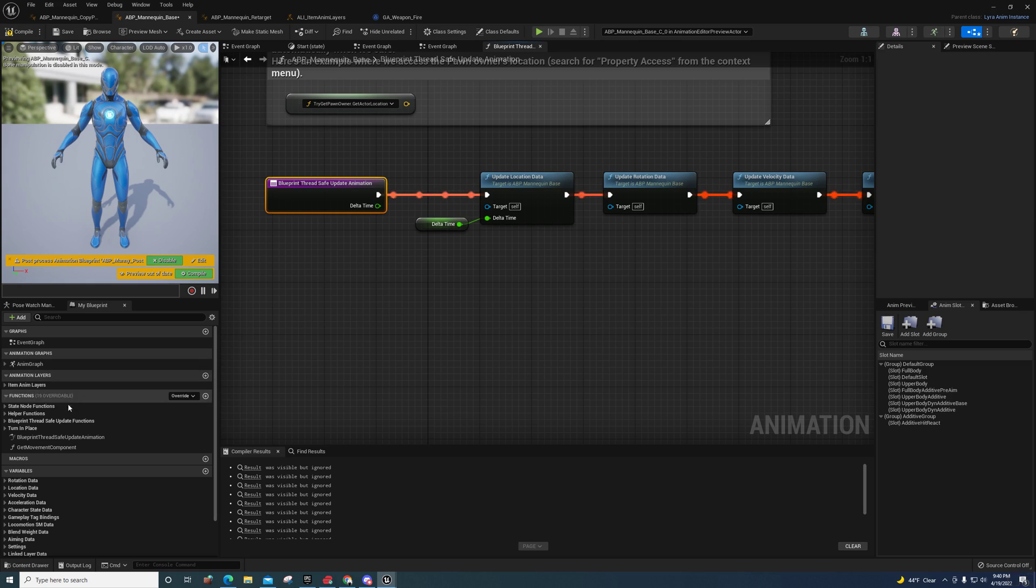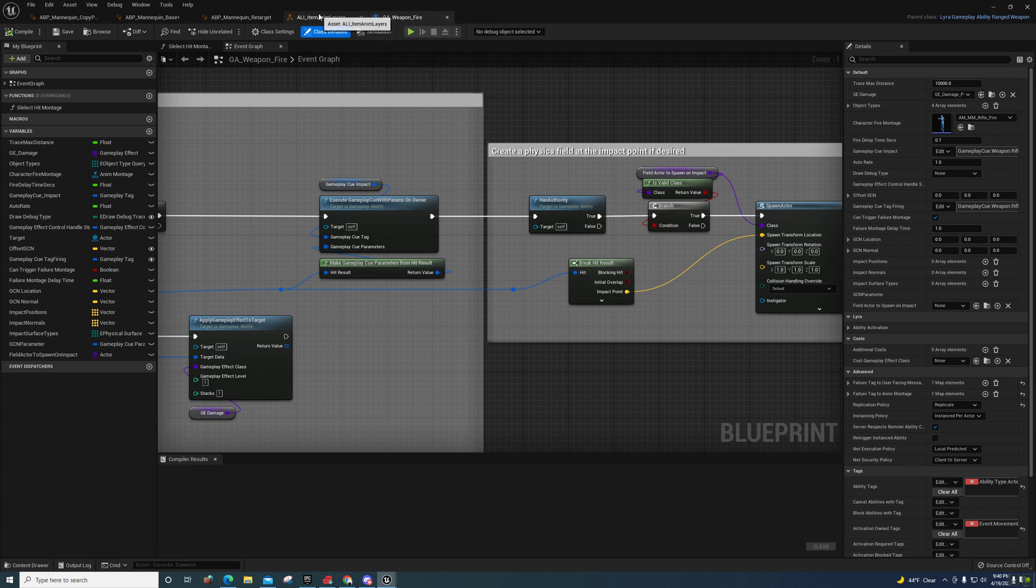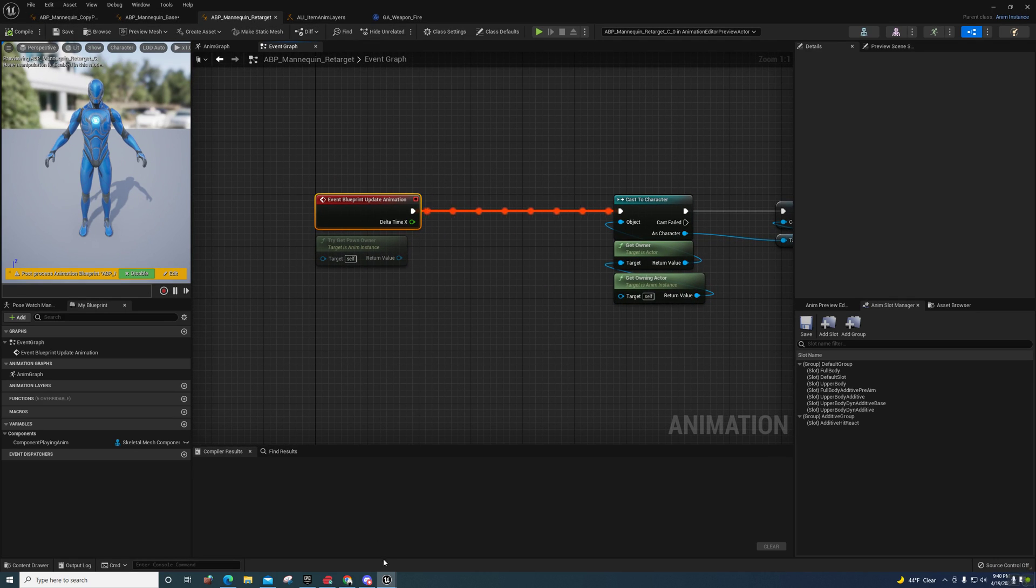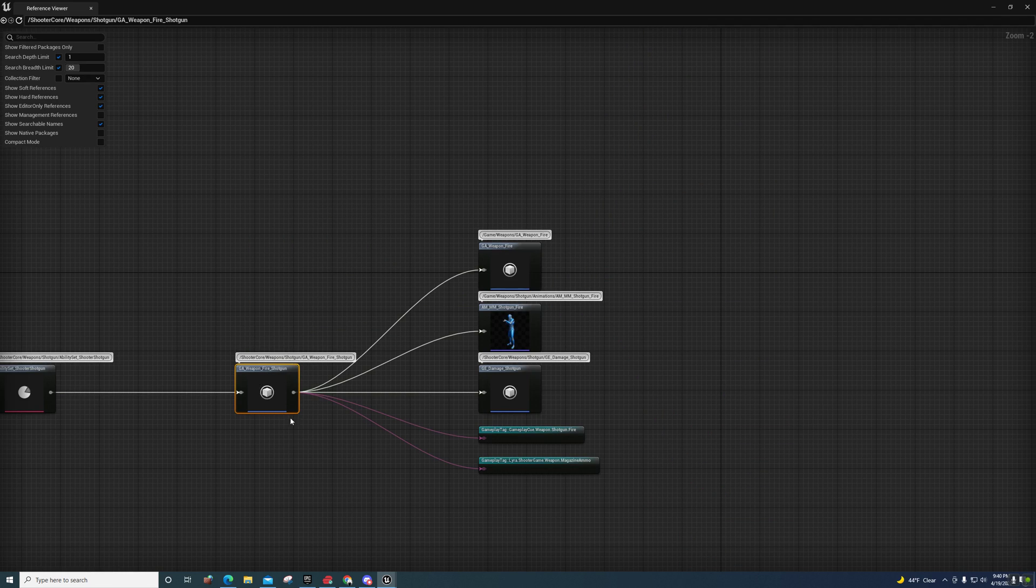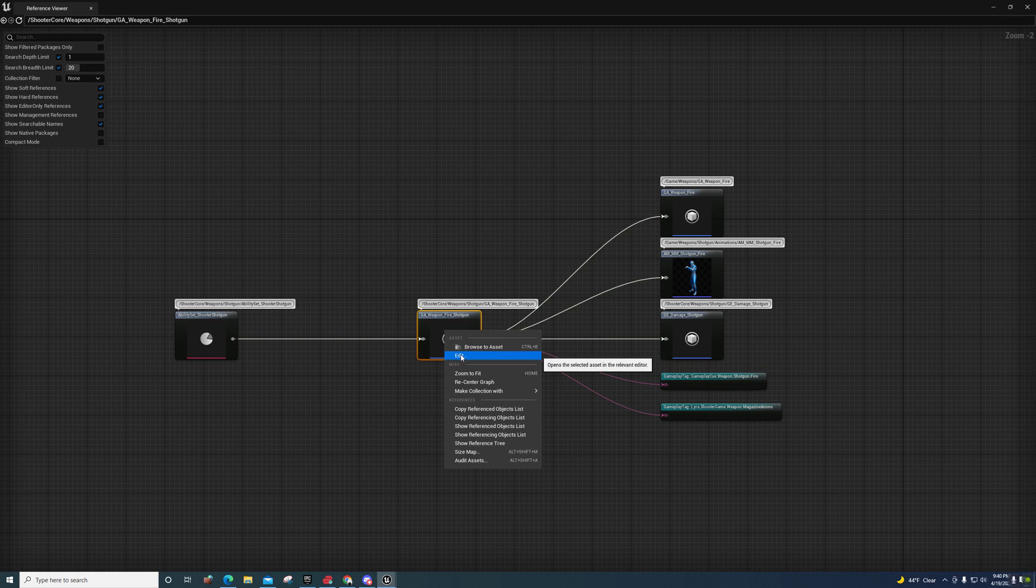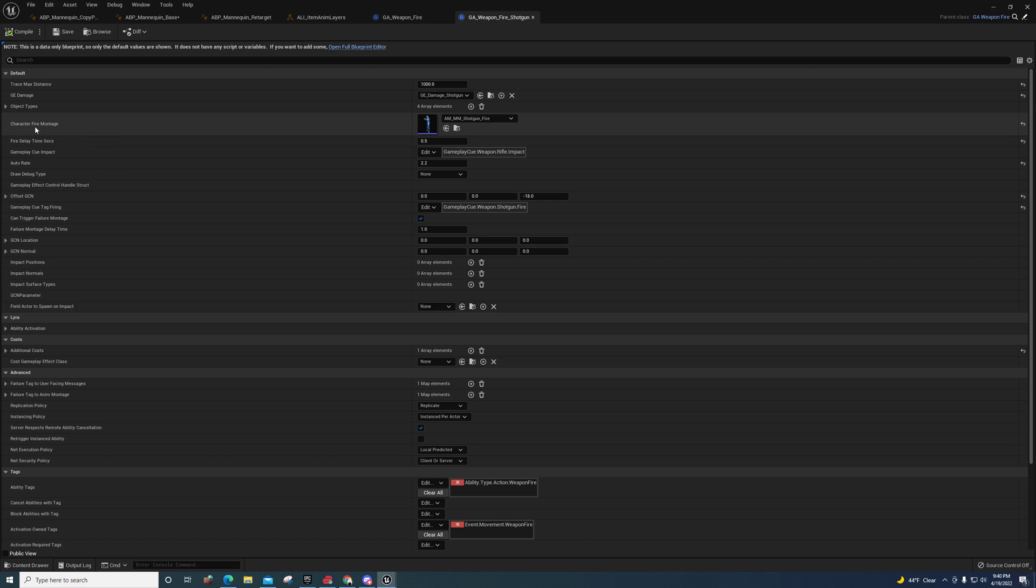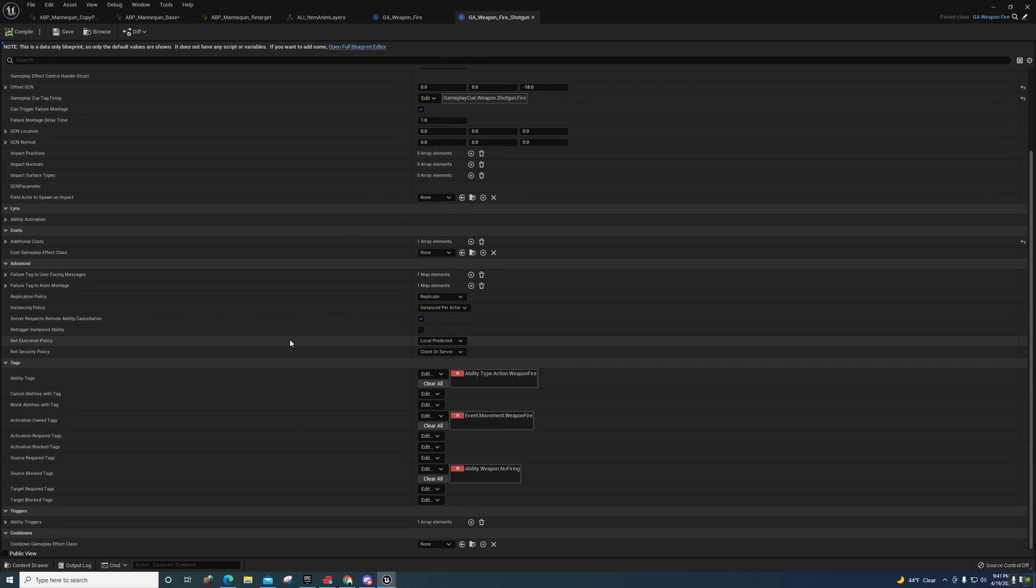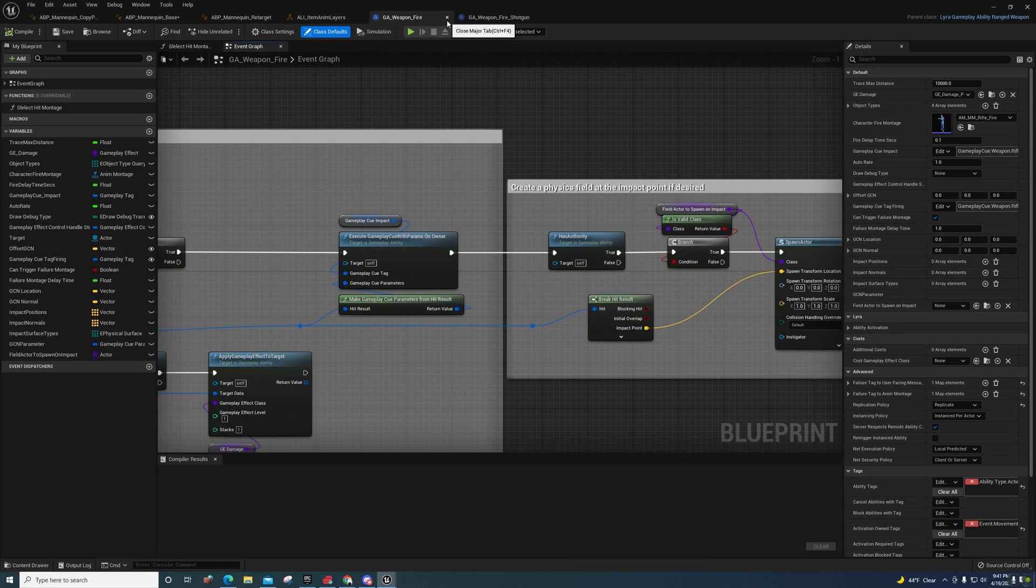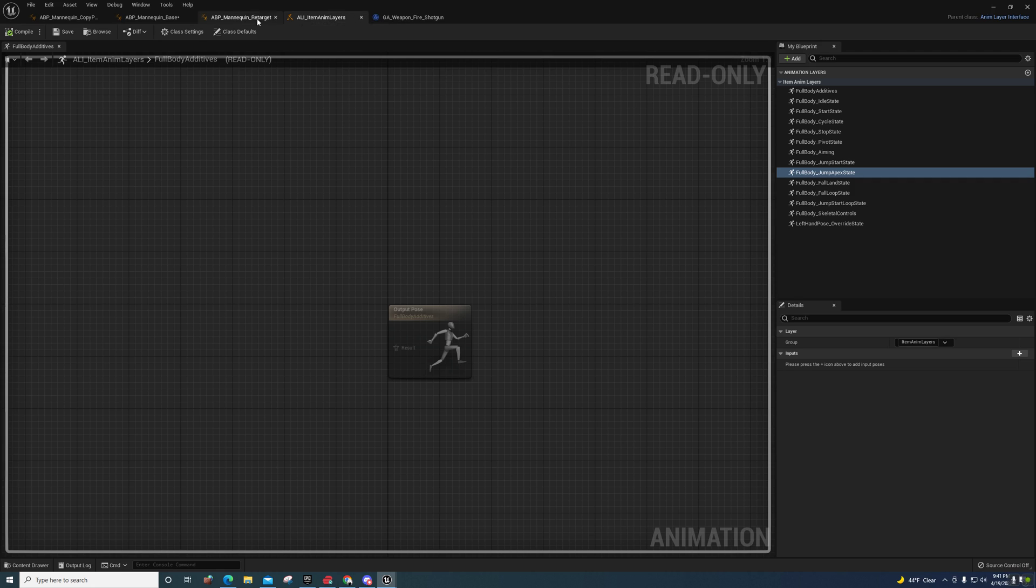So yeah, as I said, they store the animations on the weapons themselves. This is just a G8 weapon fire here. If I come back over here to this, I can come over here to the shotgun. Let's just choose the shotgun and edit. And you'll see that this character fire montage for that is the shotgun fire, and then they have all their other stuff set up. Pretty sophisticated tag system. They did everything like you would expect a game studio to do it.